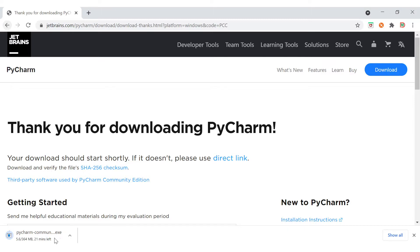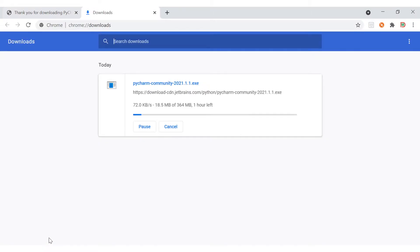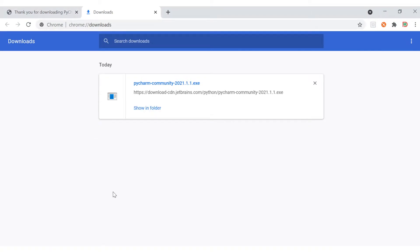It will start downloading the PyCharm IDE Windows installer, which is an exe file of size 367 MB. Based on your internet bandwidth it will take some time — for me it was showing 21 minutes since I am using a mobile data connection. You can wait for it to finish downloading.